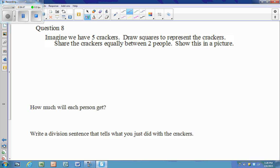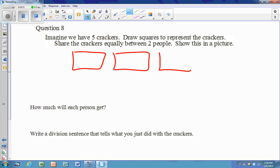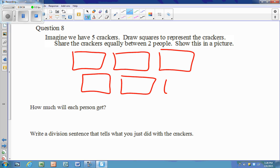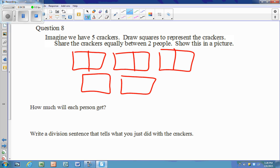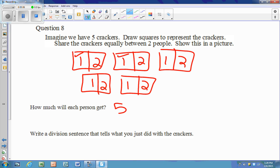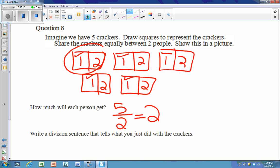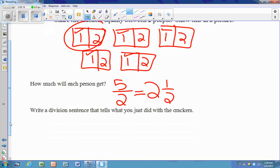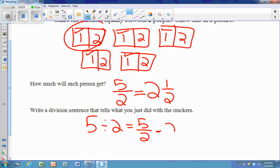One last example: five crackers split into halves. We have five ones, but one whole is only split into two, so it's two and one half. Five divided by two equals five divided by two, which equals two and one half.